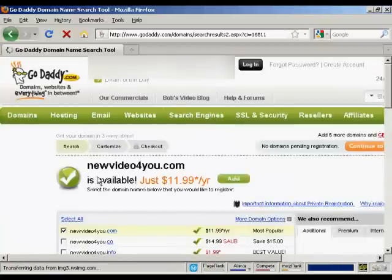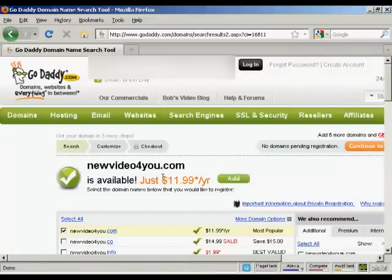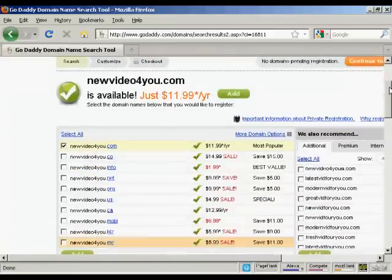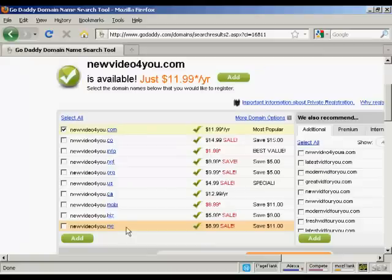And it says here NewVideoForYou.com is available. And it also shows you all the other ones that you can have: .co, .info, .net, etc.